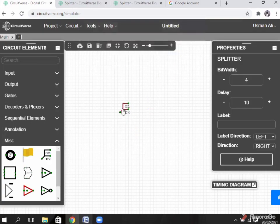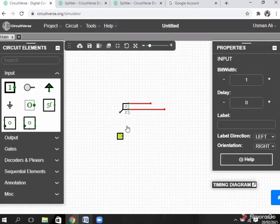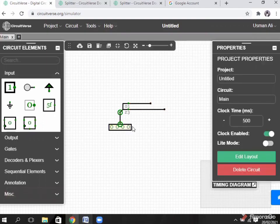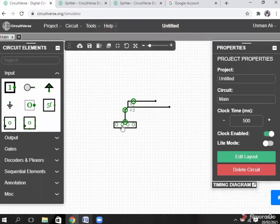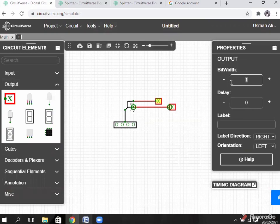Click OK. You see it here — 0 and 1 go to the first point, and 2 and 3 go to the second point. Connect input here, point it up, increase bit width to 4 and connect it. Then connect outputs: the first output for bits 0 and 1, increase bit width to 2; the second output for bits 2 and 3, also bit width 2.